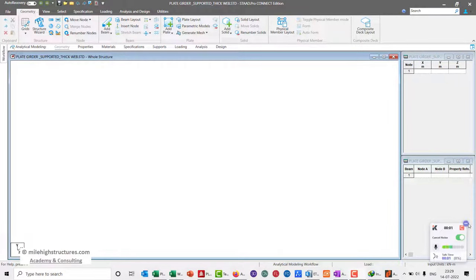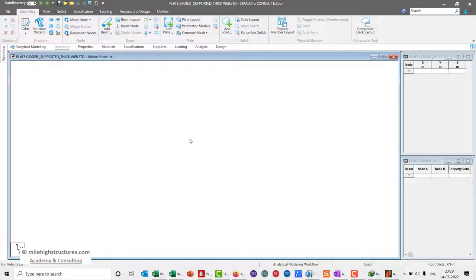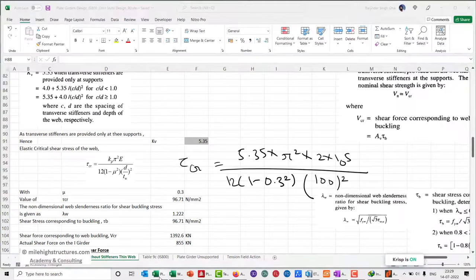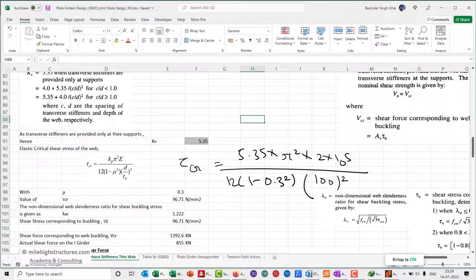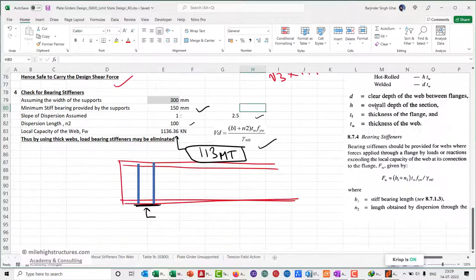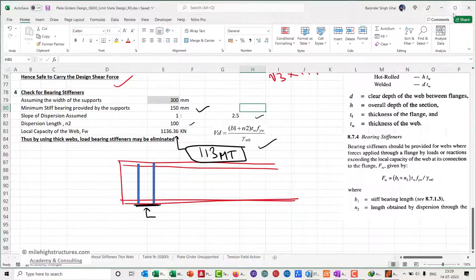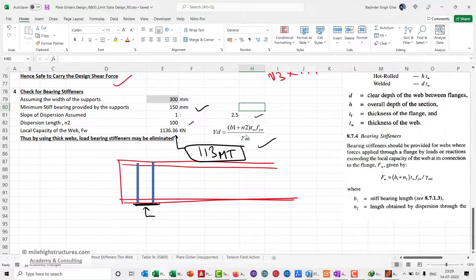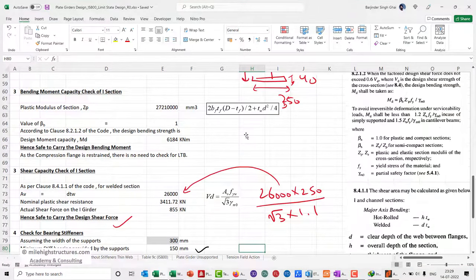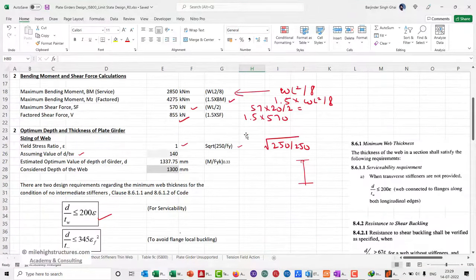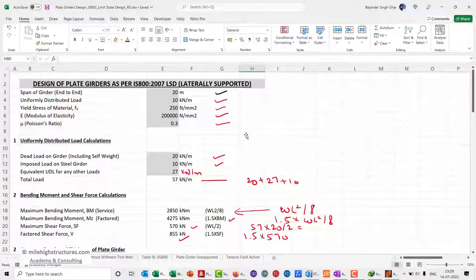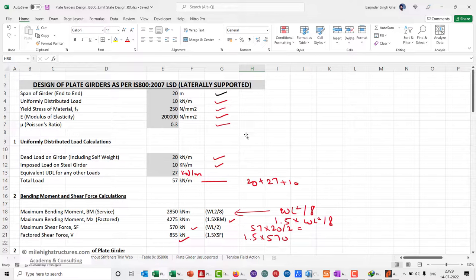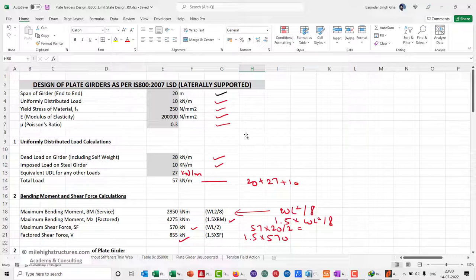How we can design the plate girders as per the code for thick web with the help of STAAD. We have studied how to do this in the Excel file in detail. In the previous lecture, thick webs without stiffeners had been considered and we calculated the bending moment and shear force requirement as per the code with manual calculations and with an Excel file program. Now we can cross-verify the same in STAAD itself considering thick web only and without stiffeners.